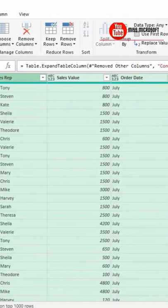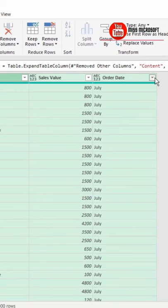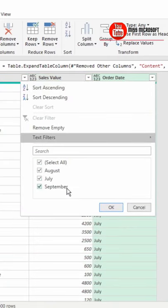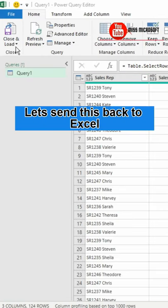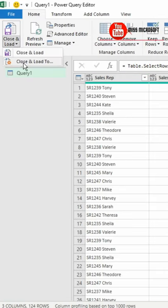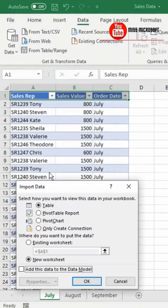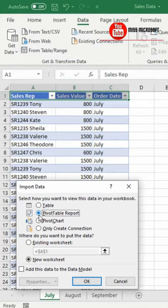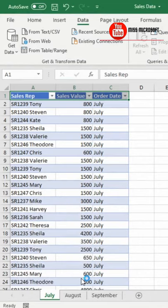We can see that Power Query has appended all our tables into a single data set. In the Home tab, select Close and Load, then Close and Load To, and select Pivot Table Report.